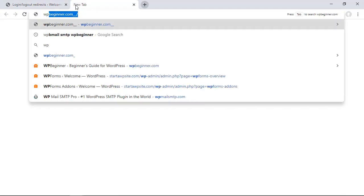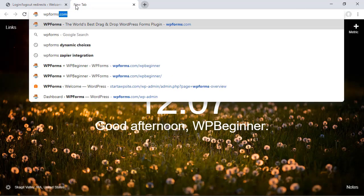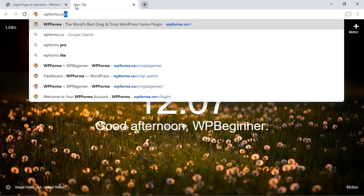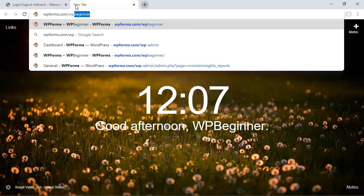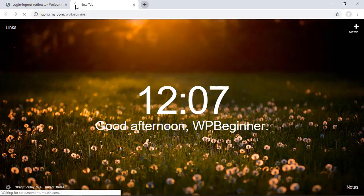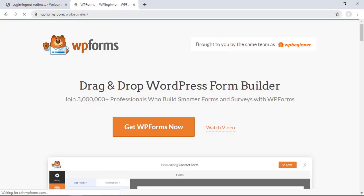To get started you can head over to wpforms.com forward slash WP beginner and when you go there it will apply a coupon where you can get your best deal for WP forms.